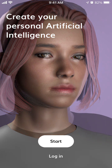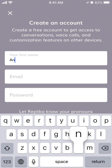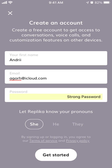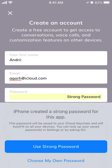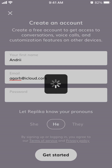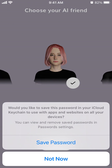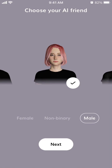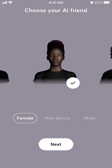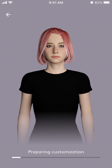So you can just create an account — let's try to do it together. Enter your first name and then a password. Then you select your pronoun, save, and then choose your AI friend. You can select non-binary, female, or male, and then you have customization options.